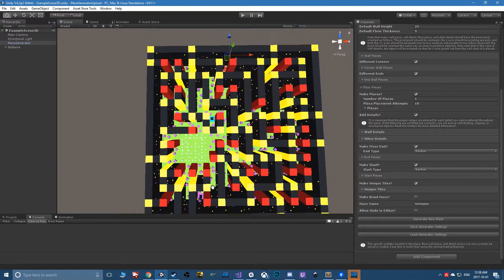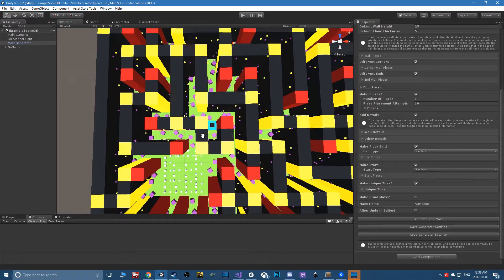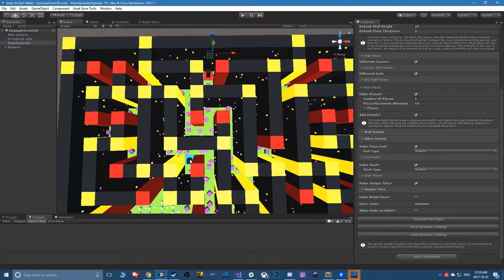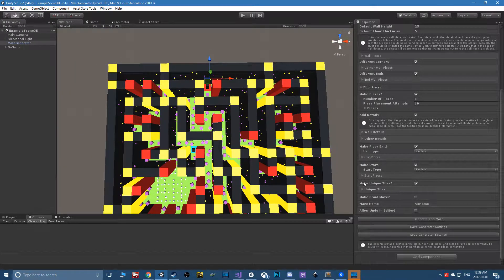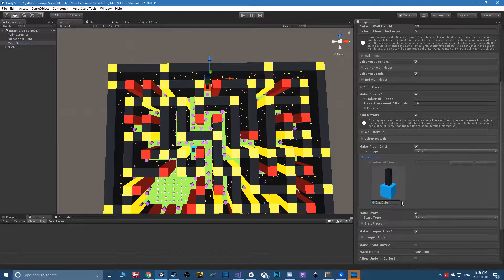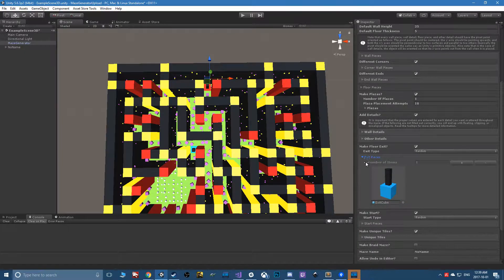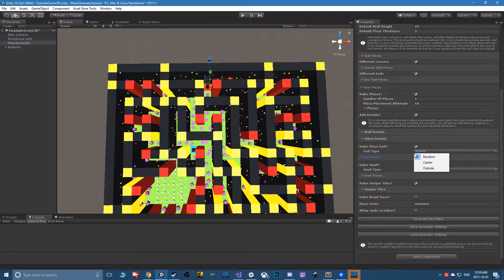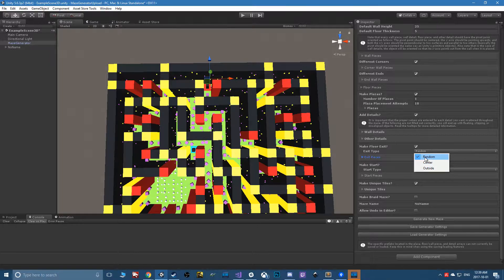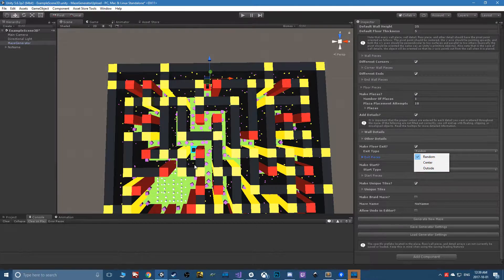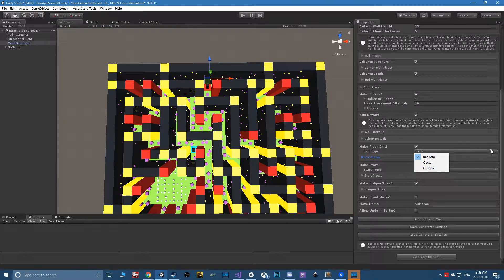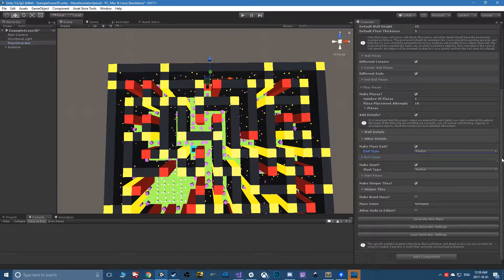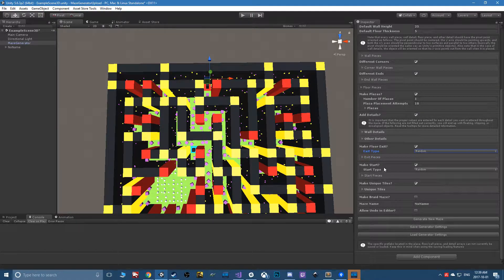Those are the pieces that'll spawn in in the place of a four tile somewhere in your maze. You set up one or a number of variations that can be used and set roughly where it'll spawn - completely random, in the center of the maze, or toward the outside.